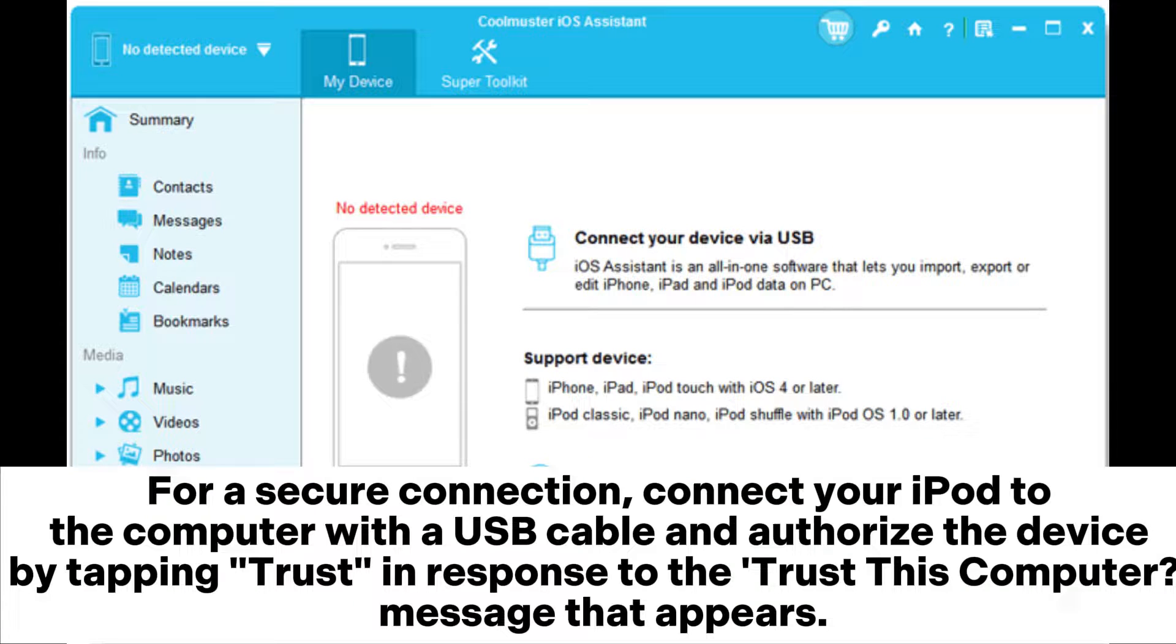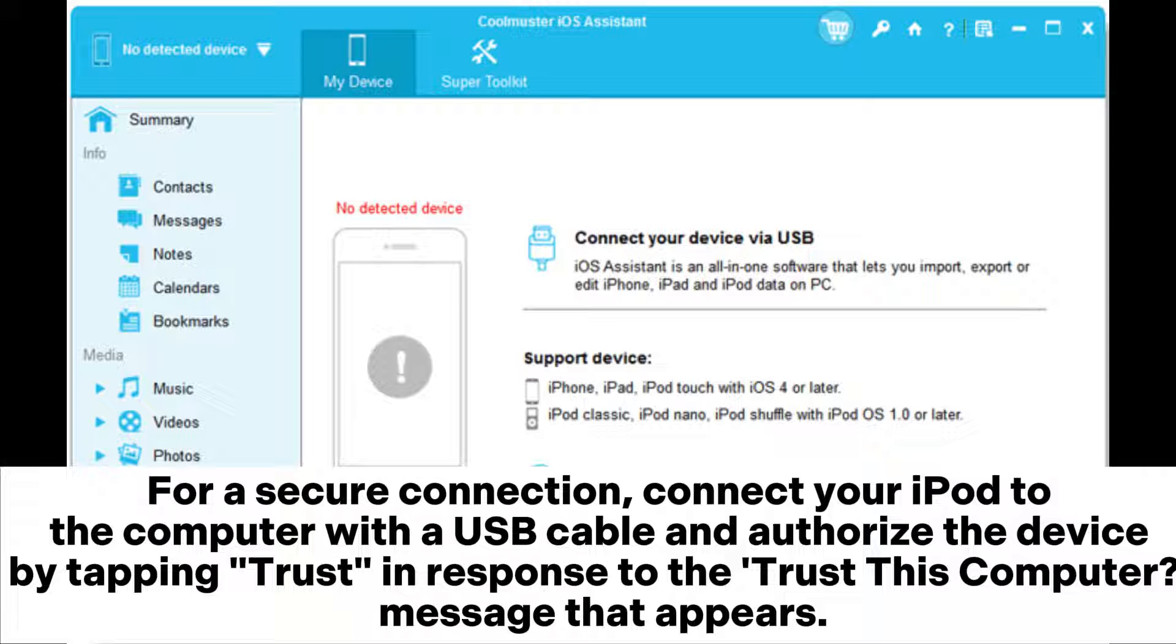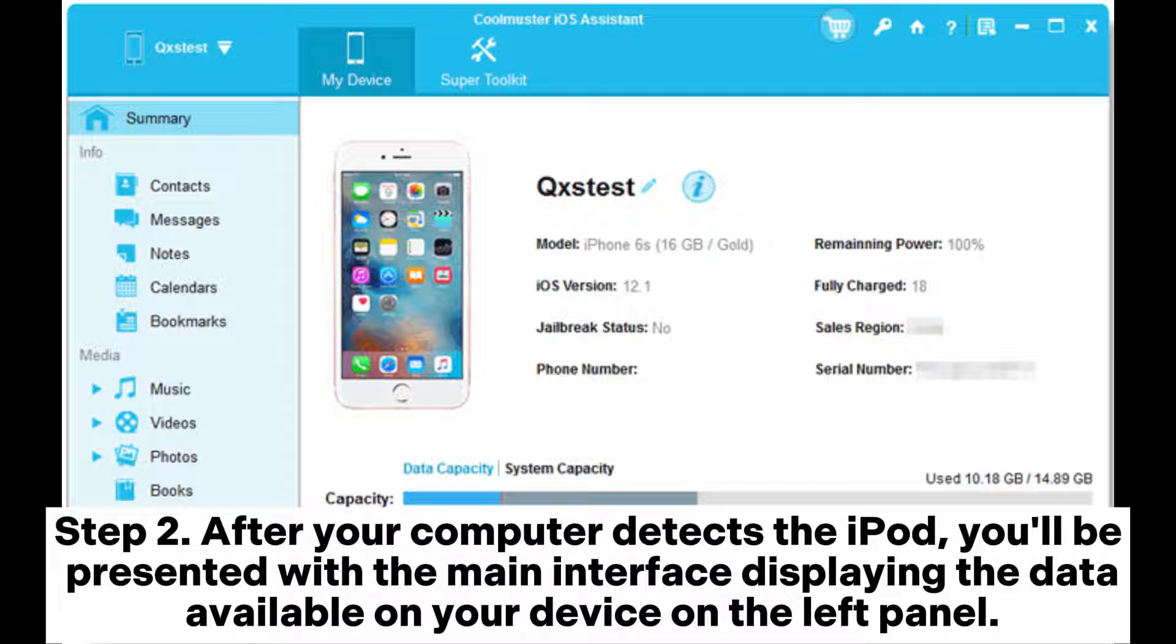For a secure connection, connect your iPod to the computer with a USB cable and authorize the device by tapping Trust in response to the Trust This Computer message that appears.